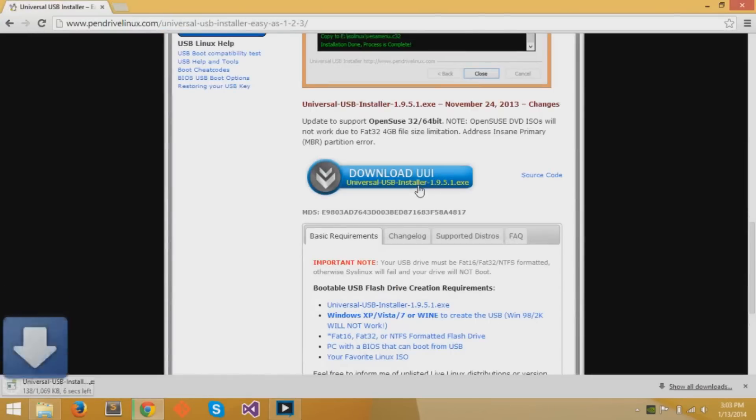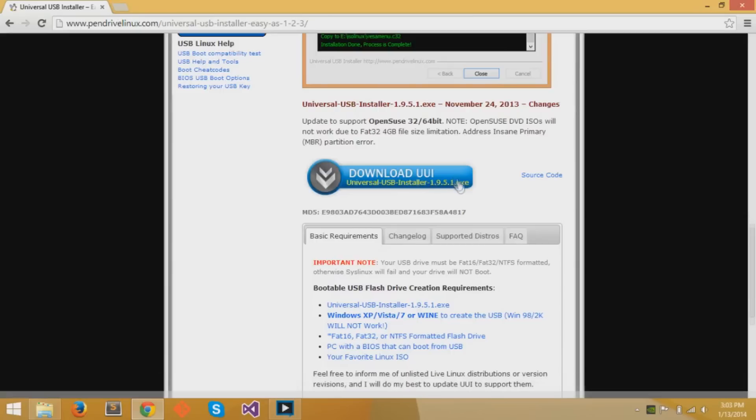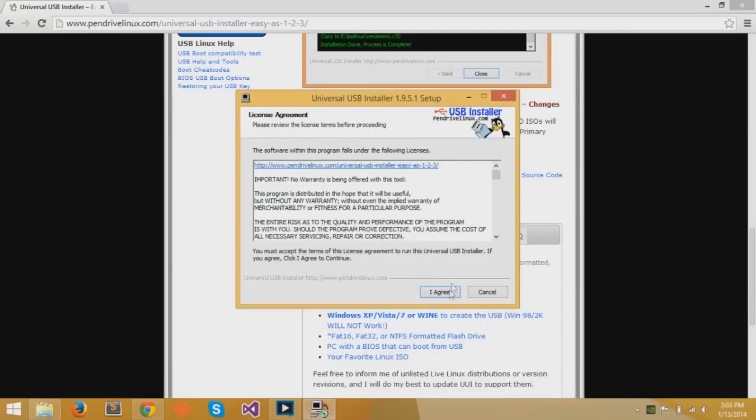We'll go down to the page and click the download and it'll save that executable file. Once the download is done, you just click the executable file and run it. You can click I agree.